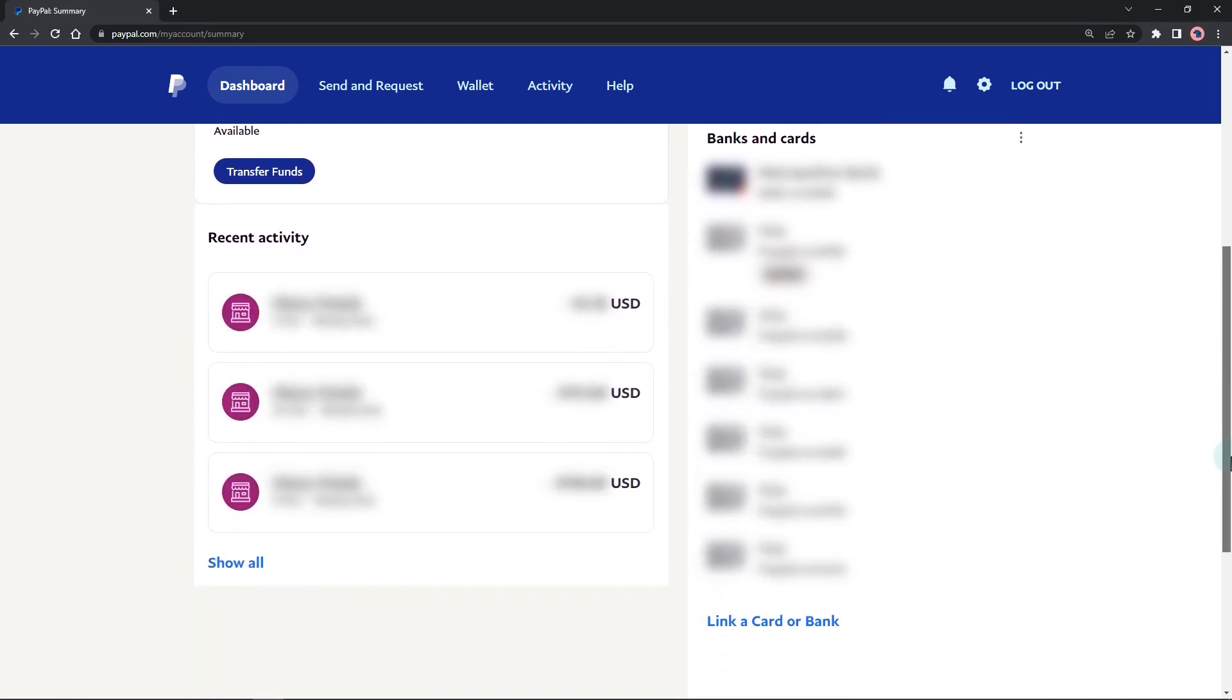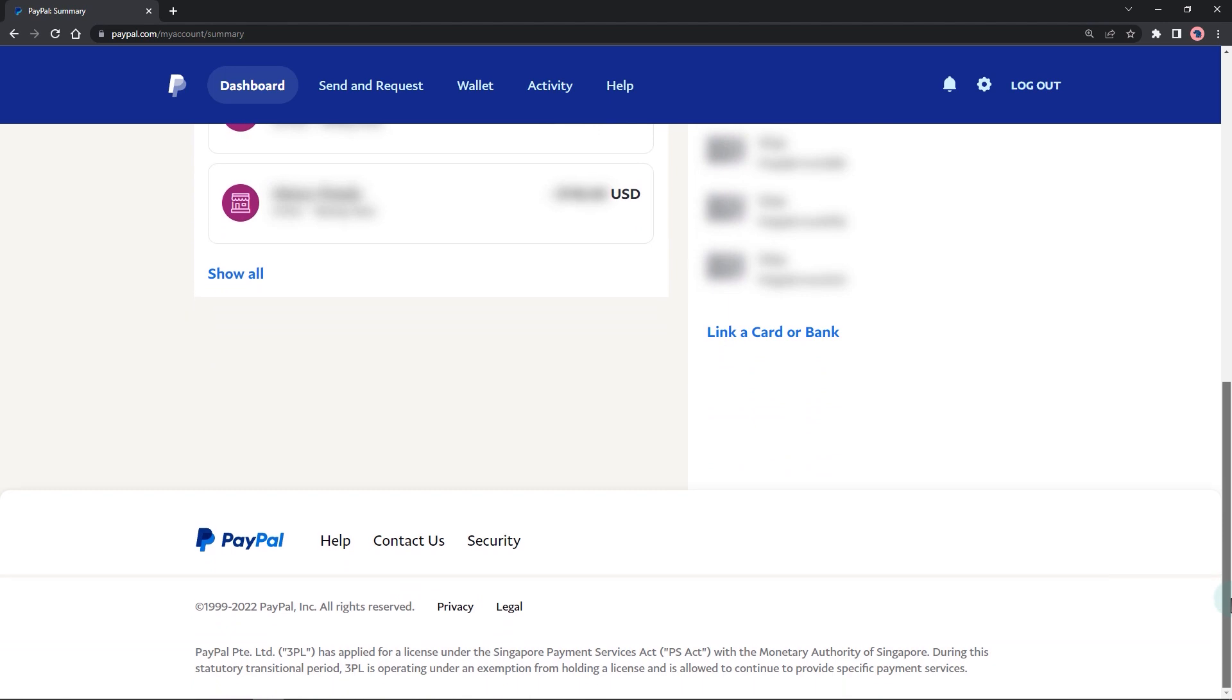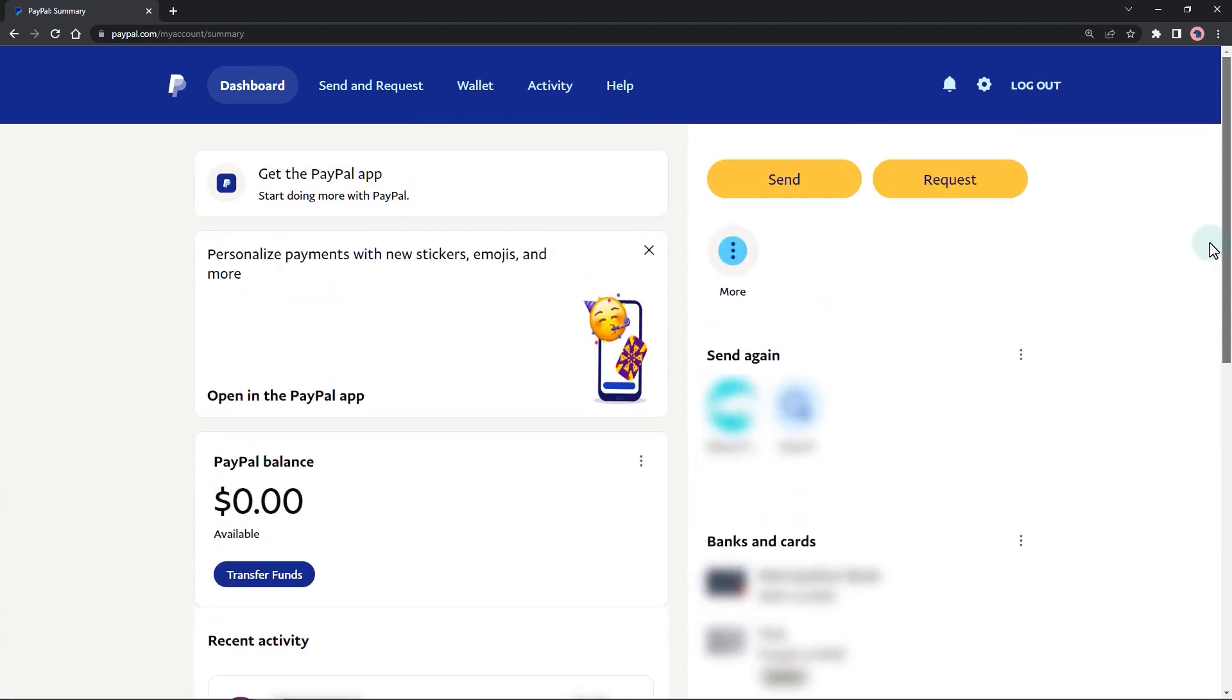Go to the PayPal website and log into your account using your email address and password. If my screen doesn't match what you see on your end, you might have a business account. I will show you how to do this using a business account later.